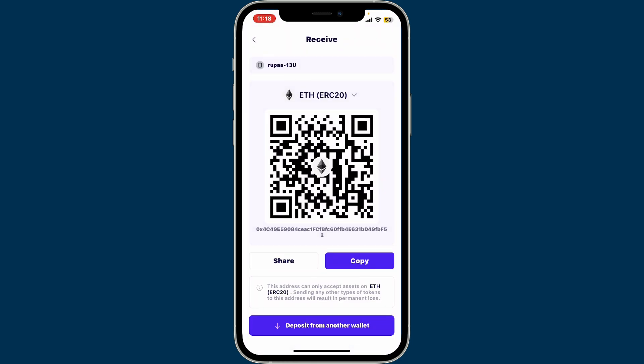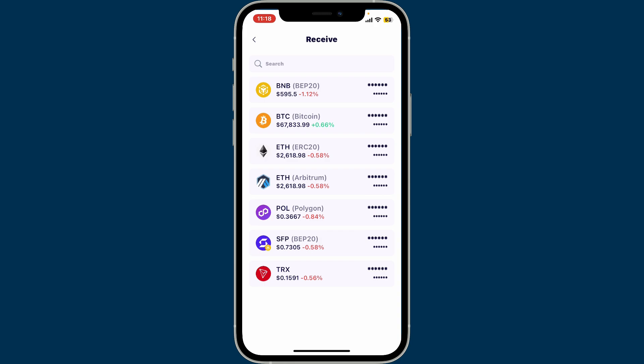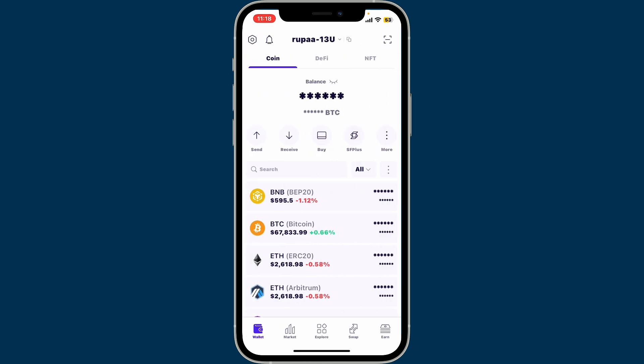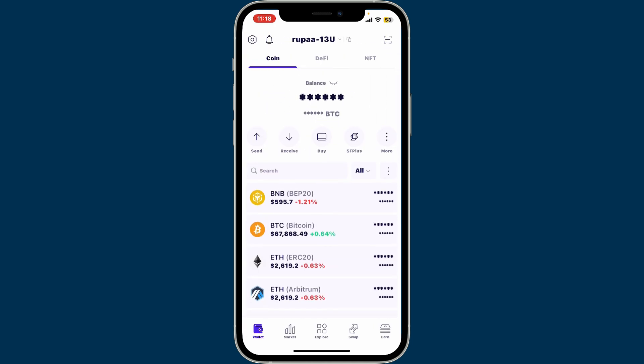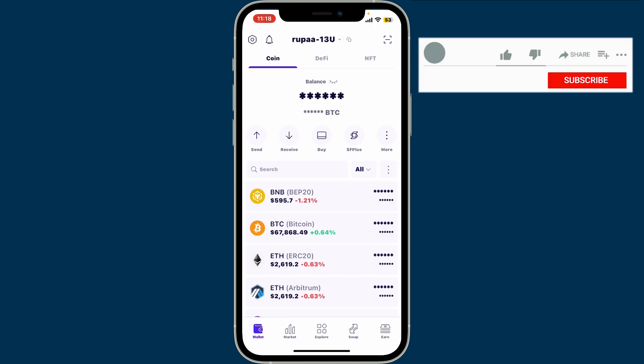So that's how you easily find your wallet address on SafePal. Each cryptocurrency has a unique wallet address — ensure that you are using the correct address for a specific cryptocurrency when sending or receiving funds.